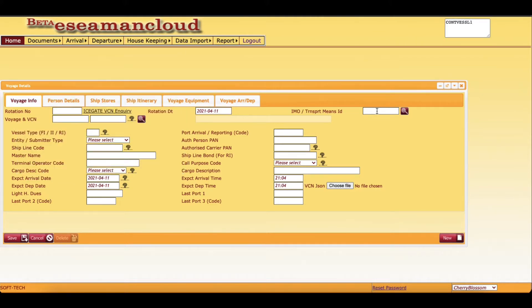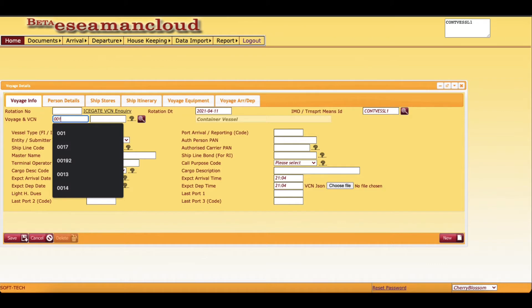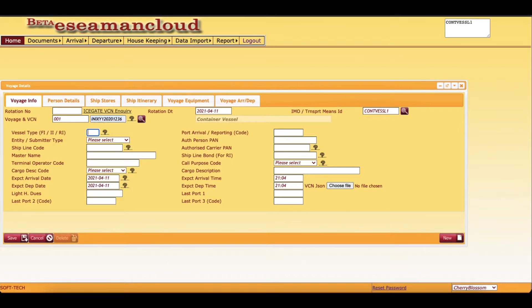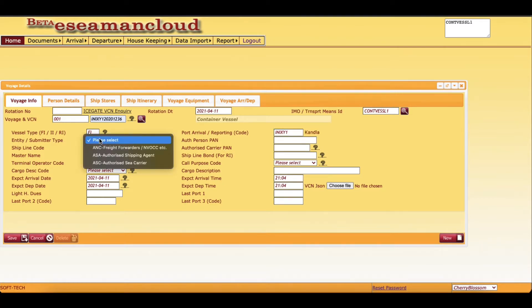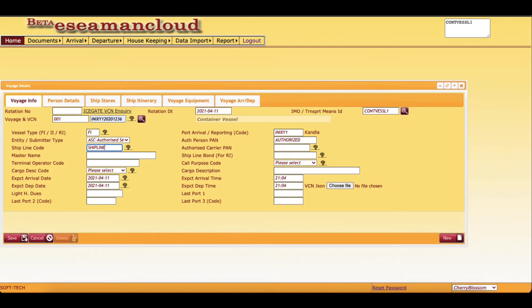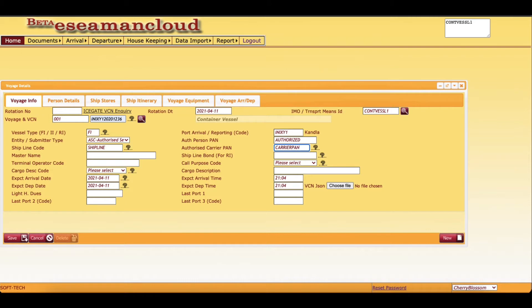Only nominal details are to be filled. We are required to key in the voyage number, then VCN which we can get from Icegate website or we can call the vessel operator. Port of arrival has to be entered. Then this is very important - your registrar type, then this is the PAN card of authorized person registered under SCMTR. Shipline code is not required but we can key in some CSN file. Authorized carrier PAN, this has to be the PAN of ASC registration.